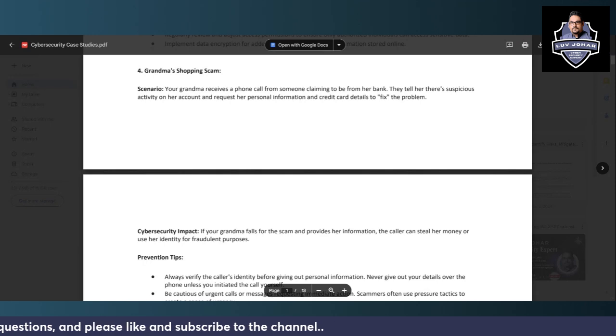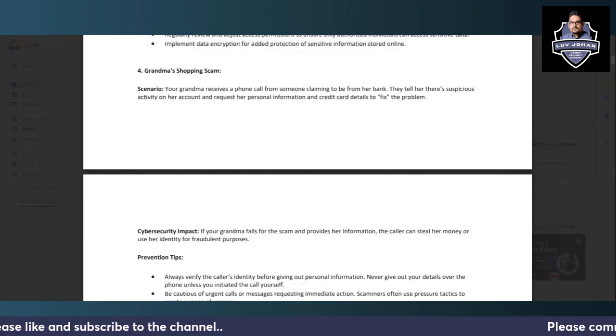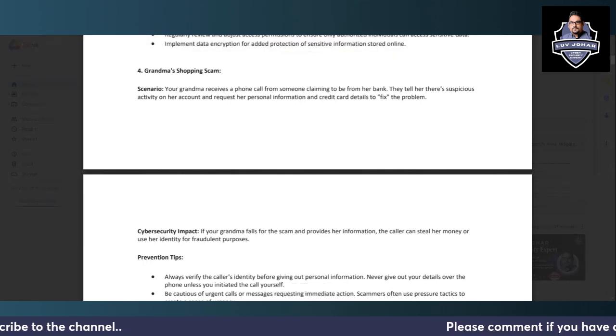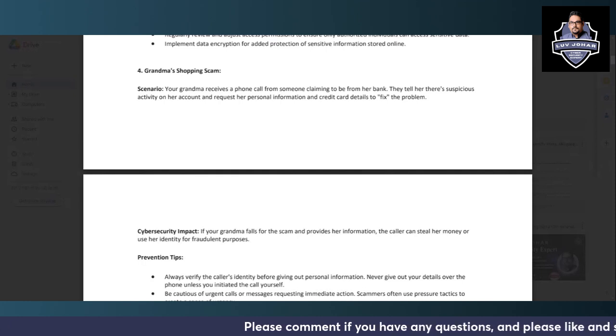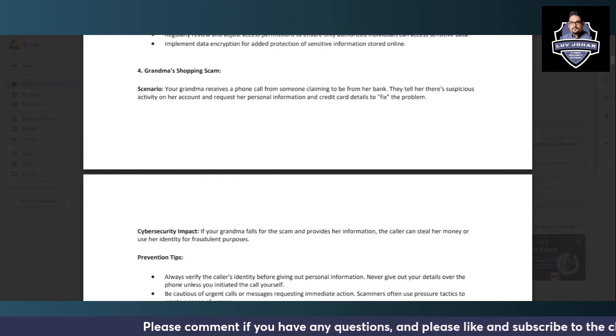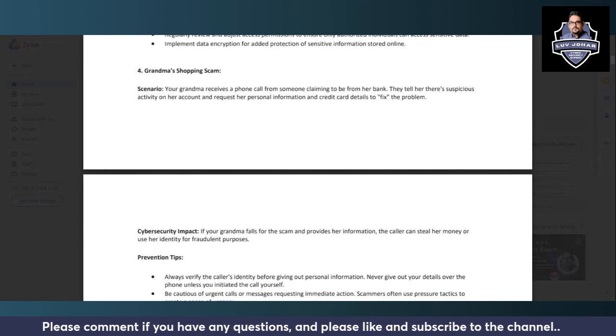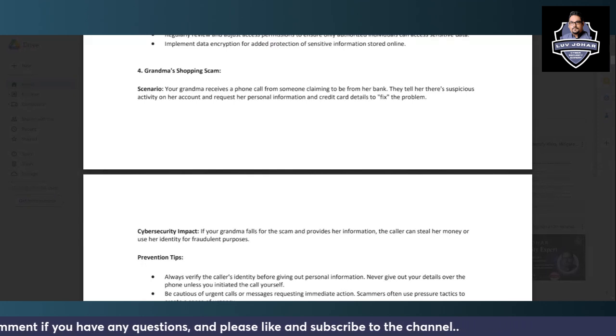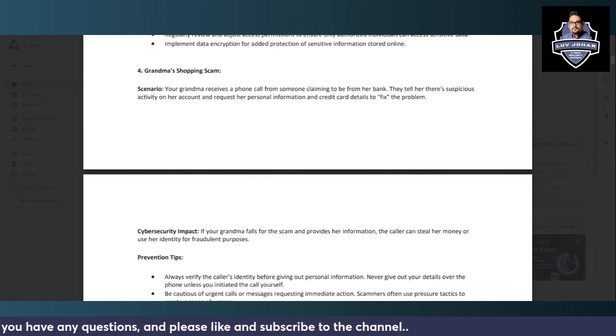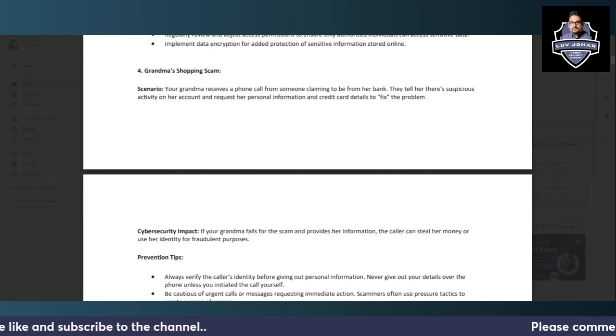So the first scenario that we have today is Grandma's Shopping Scam. Let's see what we have here. The scenario says your grandma receives a phone call from someone claiming to be from her bank. Seems like a social engineering attack from the looks of it, let's see how it unfolds.